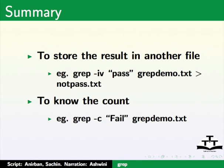And to know the count, e.g. grep minus c fail grepdemo dot txt.